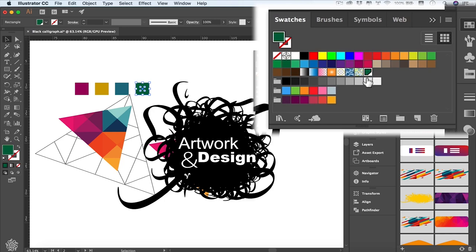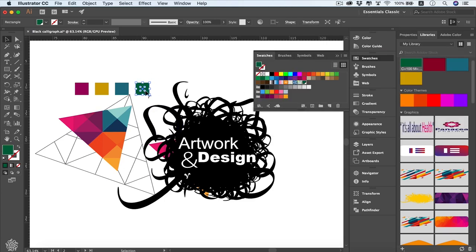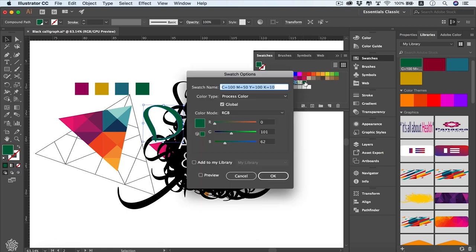Once done, press OK and the color will be added to your swatches. You'll notice a little triangle indicating it's a global color. Global color means if multiple elements share that color and we need to quickly update them, we can use this feature. I'll change the values to something like orange — and now we've got our color value changing.